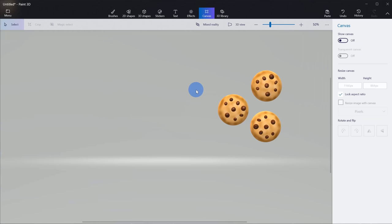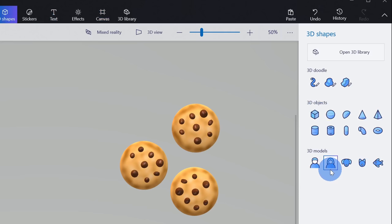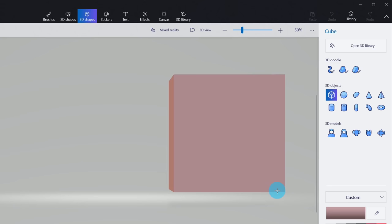Next, I want to place these three cookies on a baking sheet. Just like we did before, we want to insert a 3D shape. Let's go back to the top and click on 3D shapes. Over here, there are a whole bunch of different types of 3D objects and the closest one to a baking sheet is a cube — a baking sheet is a rectangular object. I'll click on this object and drag it so it appears over the cookies, just a little bit bigger than the three cookies.